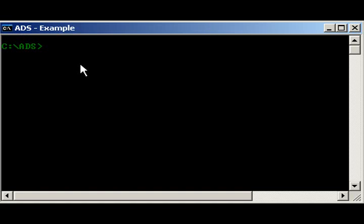Alright, ADS is pretty much native to the NTFS partitions, so it's basically native to Windows. They created ADS back when they came out with Windows NT, which was quite a while ago. They basically made it so that their systems could be compatible with the Macintosh HFS systems, which is one of the filing systems that they use.